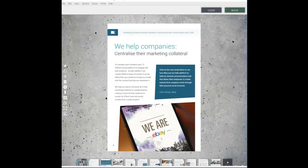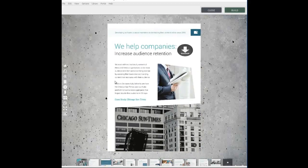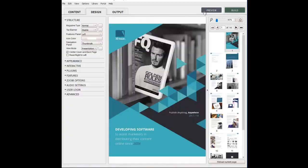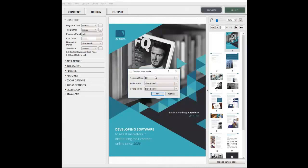And this concludes the module on selecting the default view mode for your publication in the 3Dissue software. Thank you.